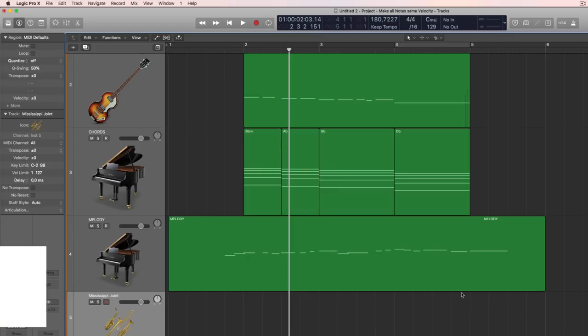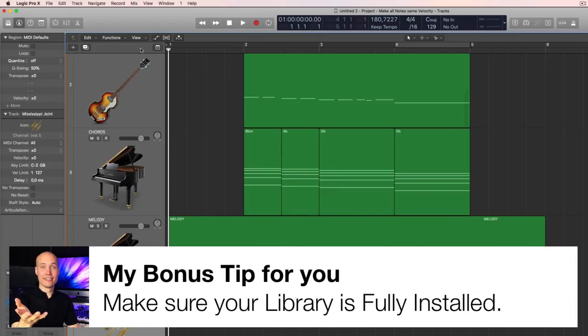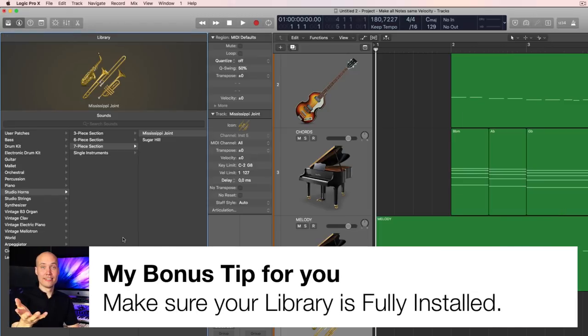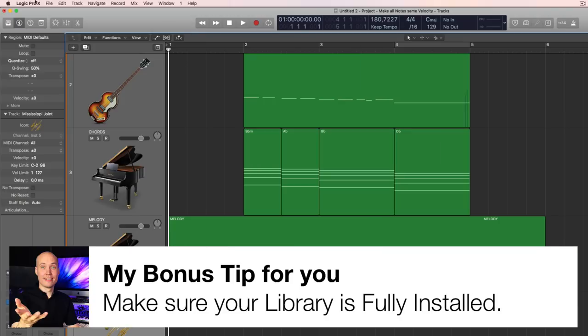Now my bonus tip for you is to make sure that your library here in Logic is up to date and that you have all instruments installed.